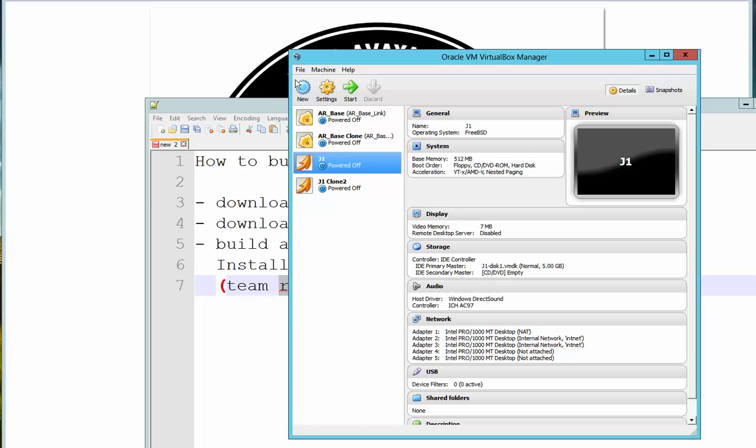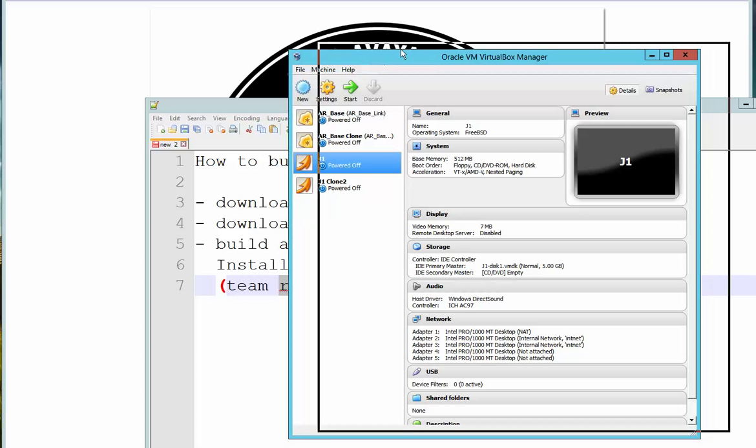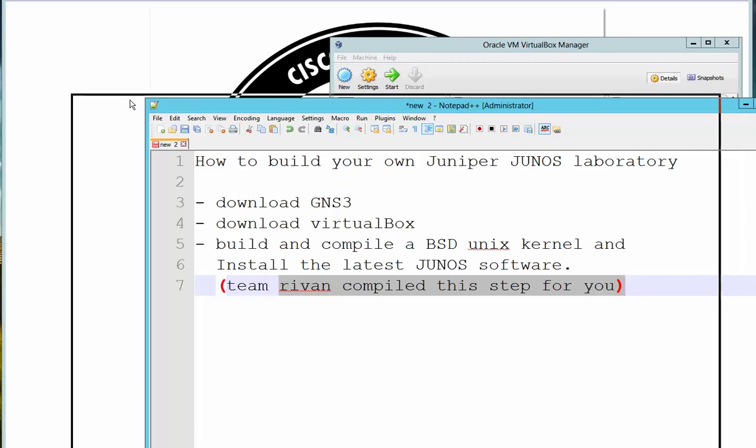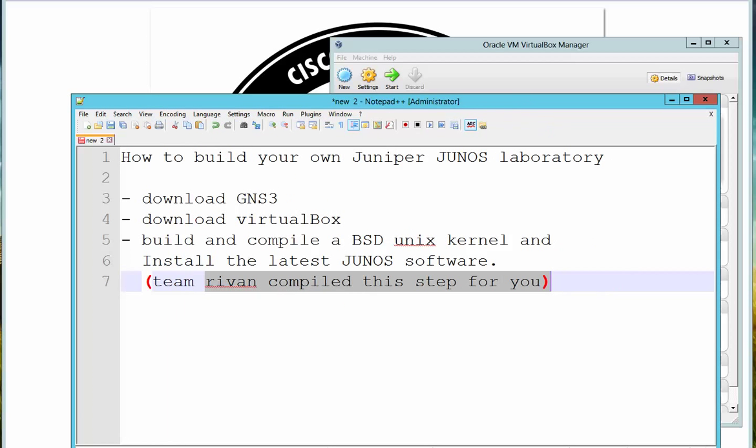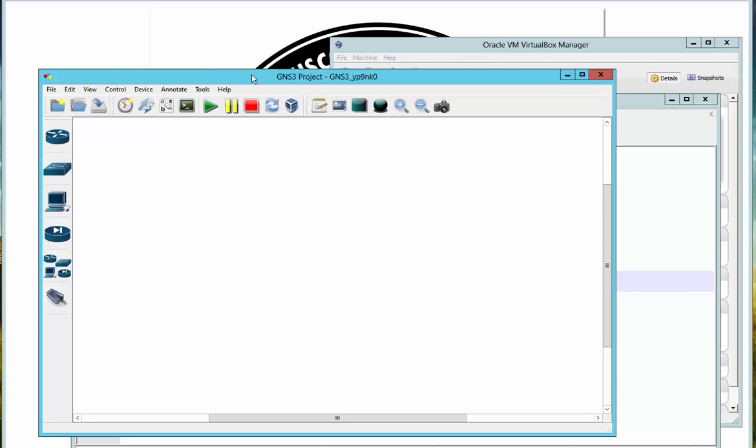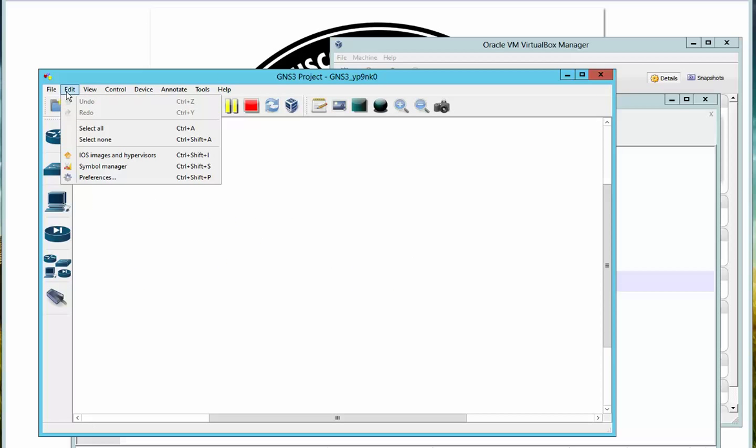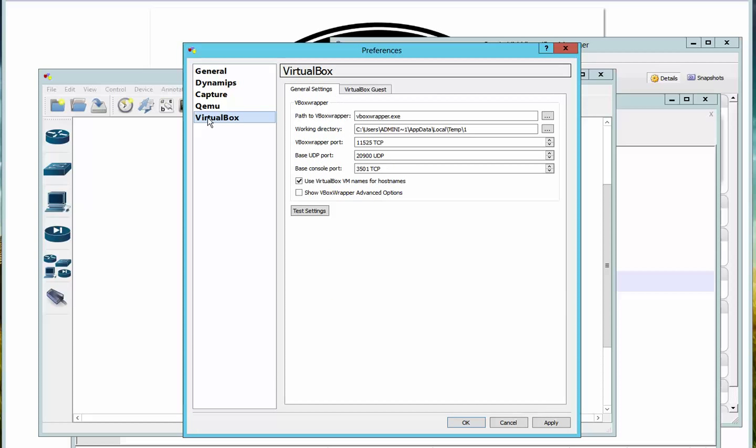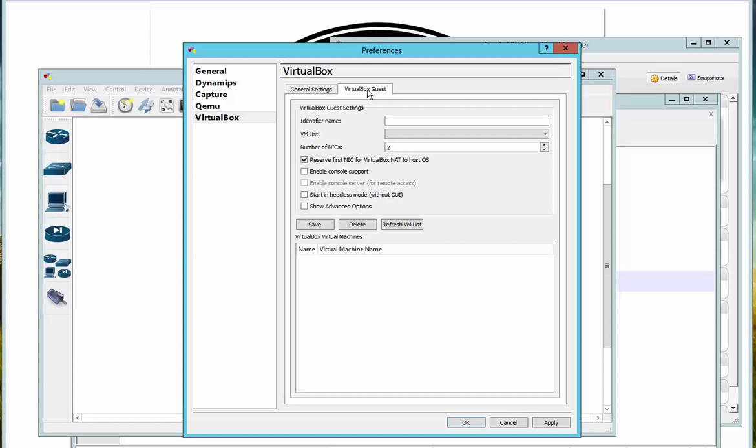Okay, so you have your VirtualBox over here. Now I'm going to GNS3. In GNS3 I need to go to Edit Preferences. I click on VirtualBox over here. First, you need to test these values and you should see a green success indicator.